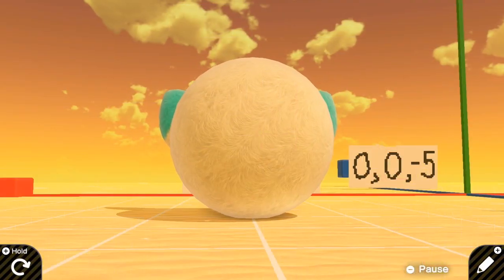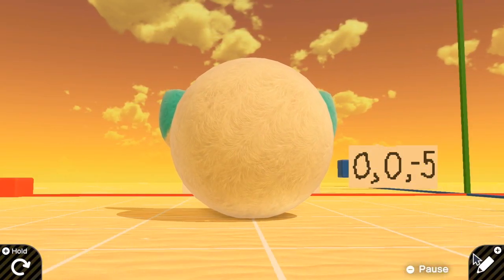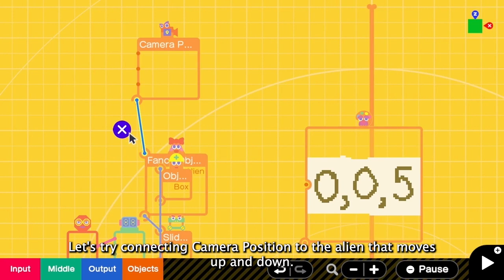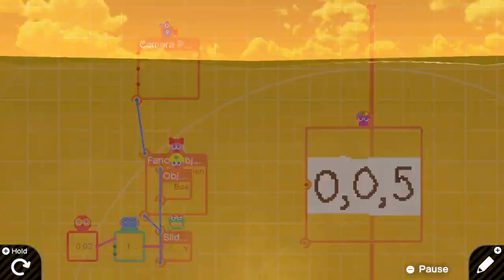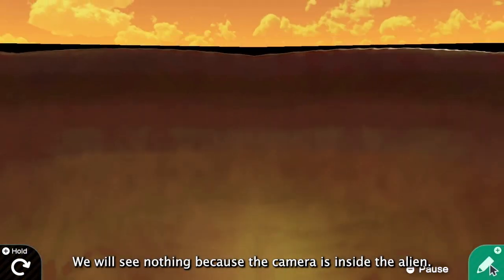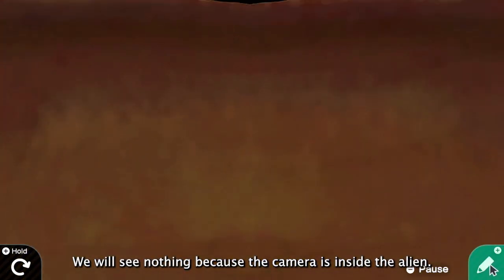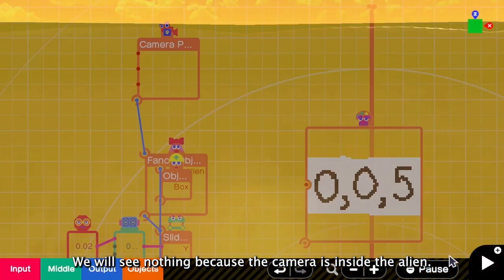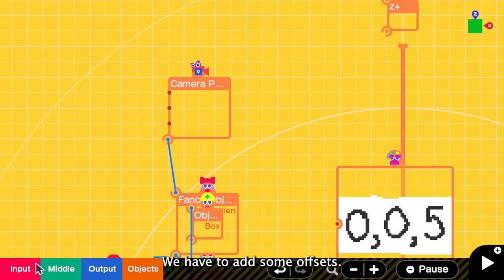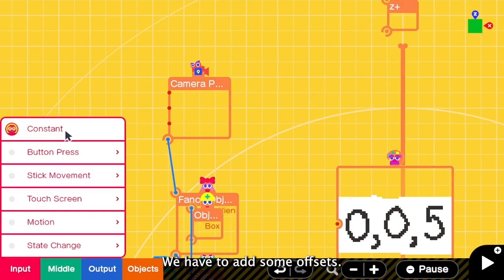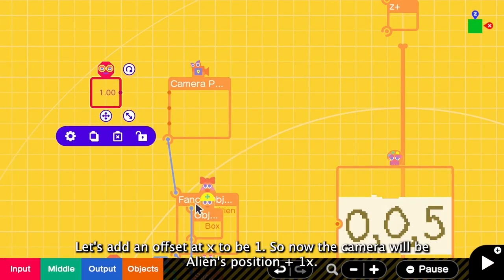Right, very fluffy. Let's connect this camera position to the alien that moves up and down. We will see nothing because the camera is at the center of the alien. So in this case, we have to add some offsets. Let's add an offset of 1 to the X-axis.